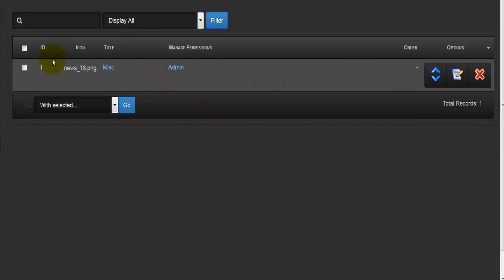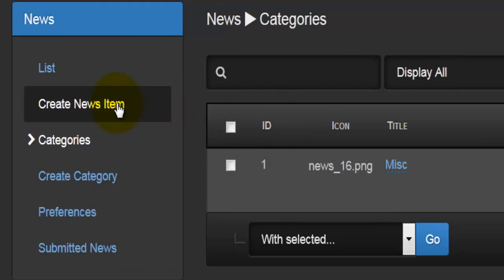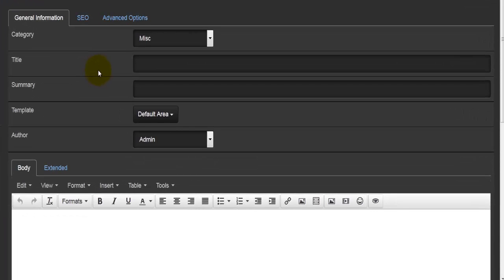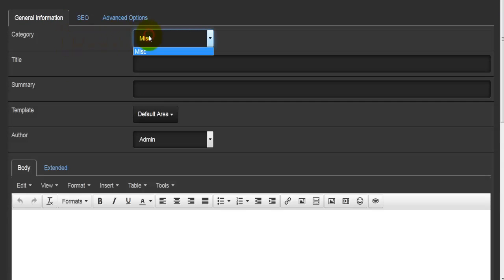Once you've created a new category, you can go to the categories link and see if that category has populated in the table — it would appear here. Once done with that, you can go and create a new news item. When creating a new news item, we get the same fields as when editing. We have the three tabs: general information, SEO, and advanced options. For example, if your webpage is about sports, you can create categories like basketball, soccer, and baseball.